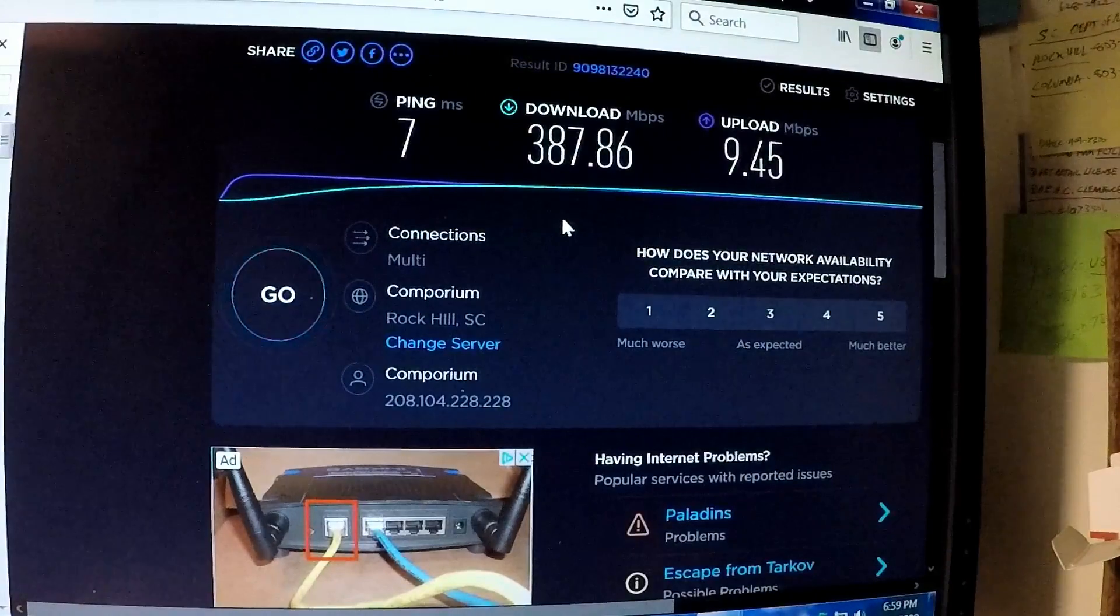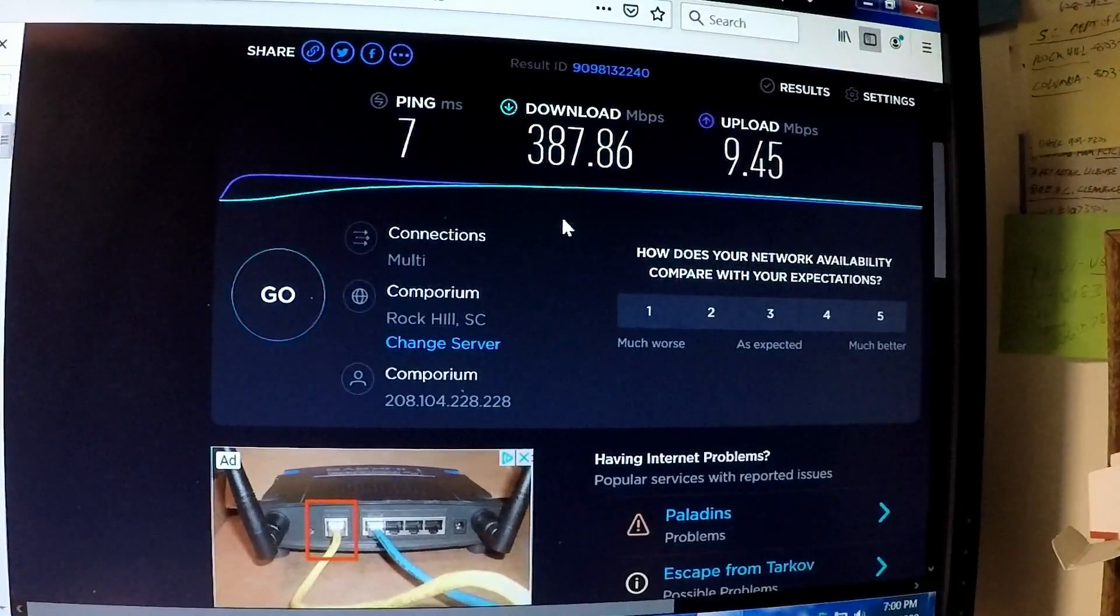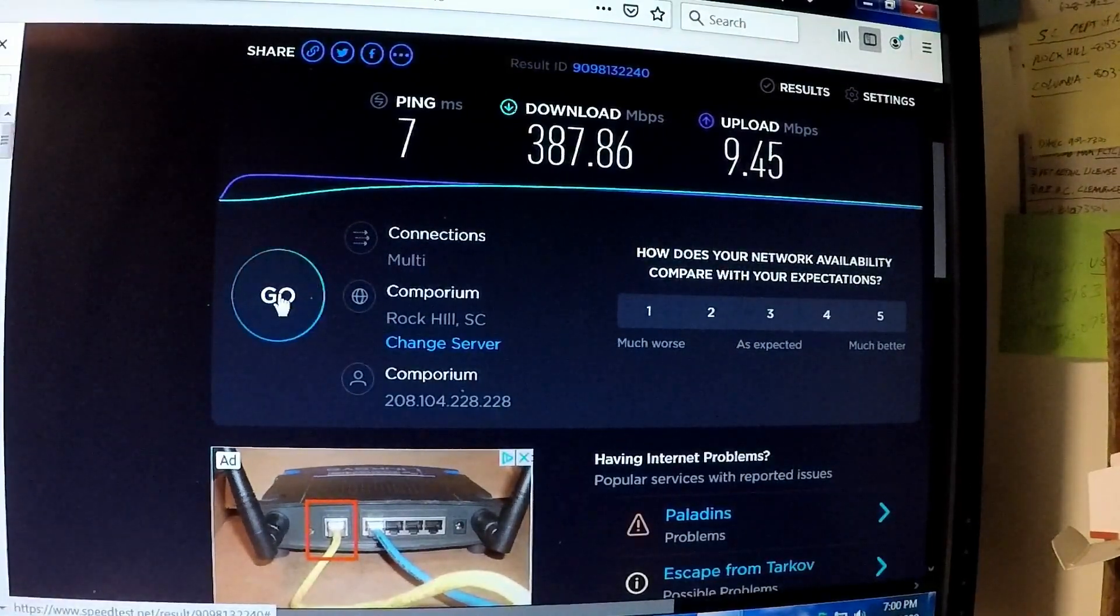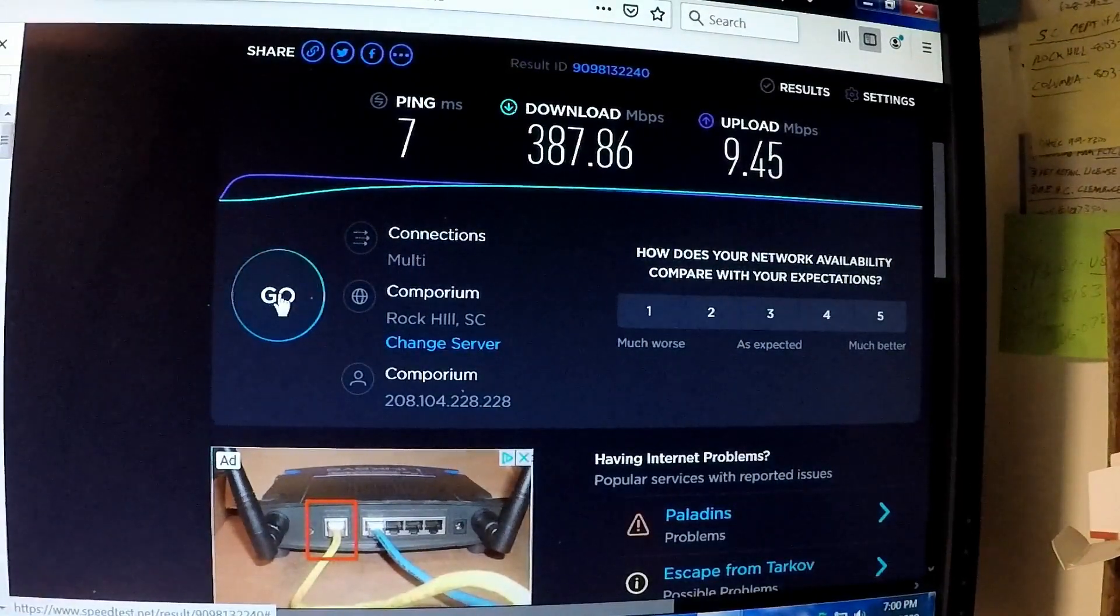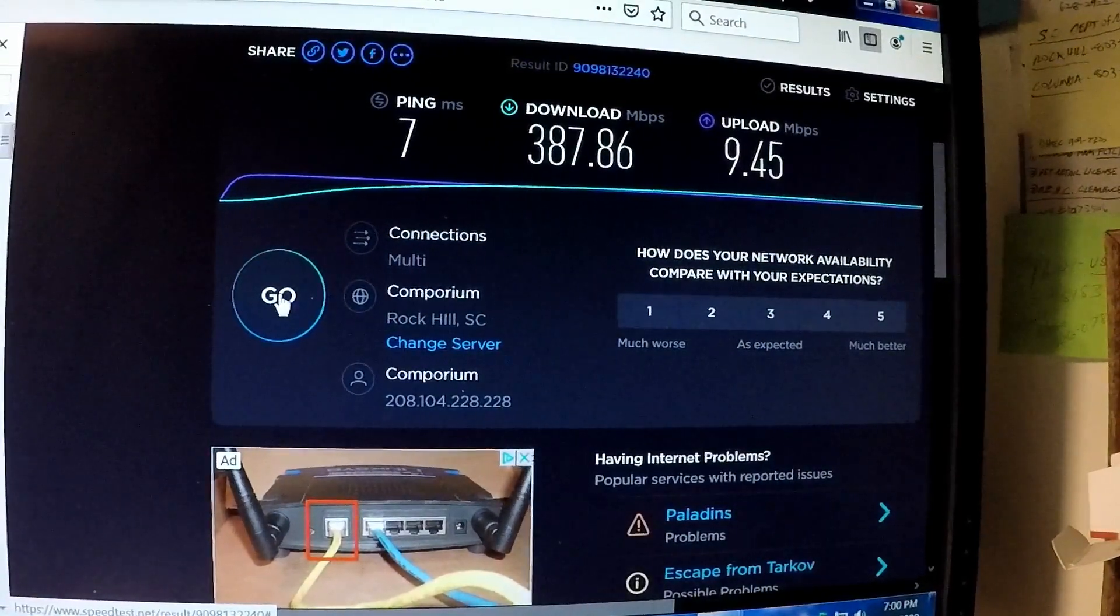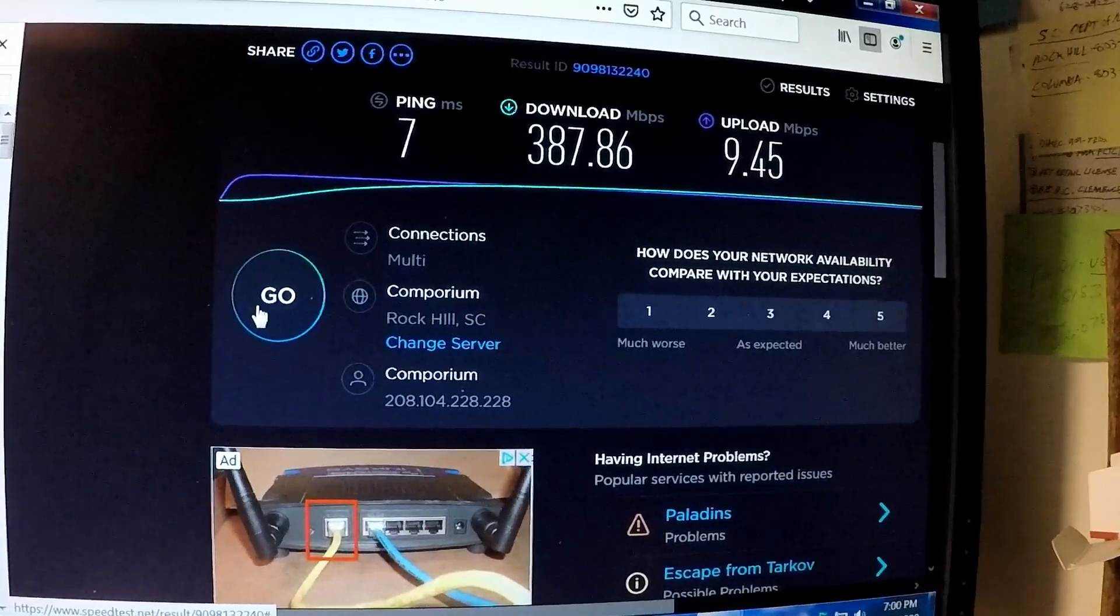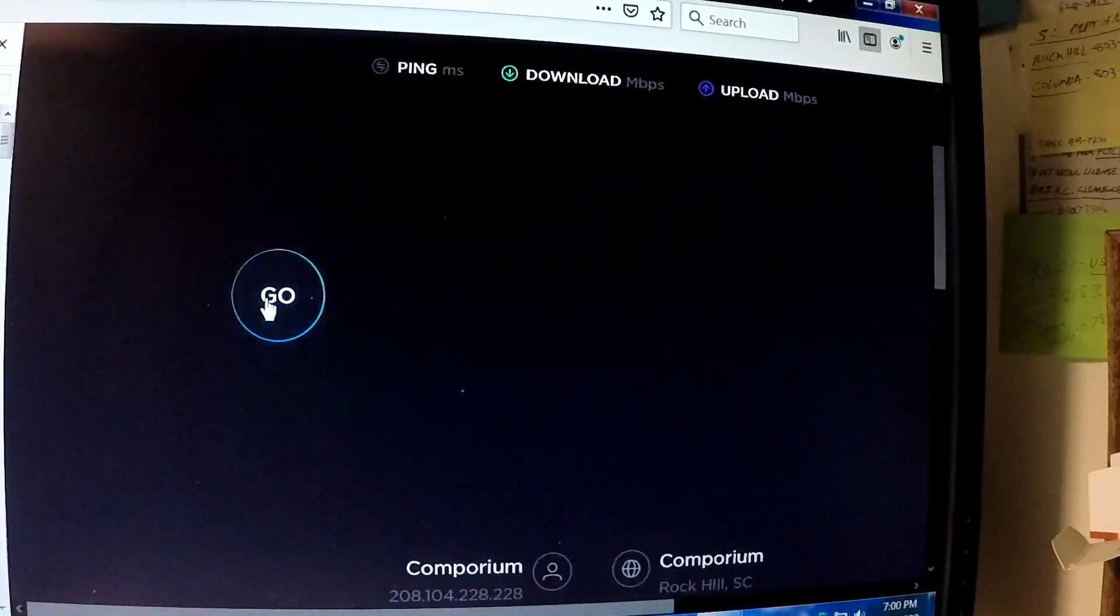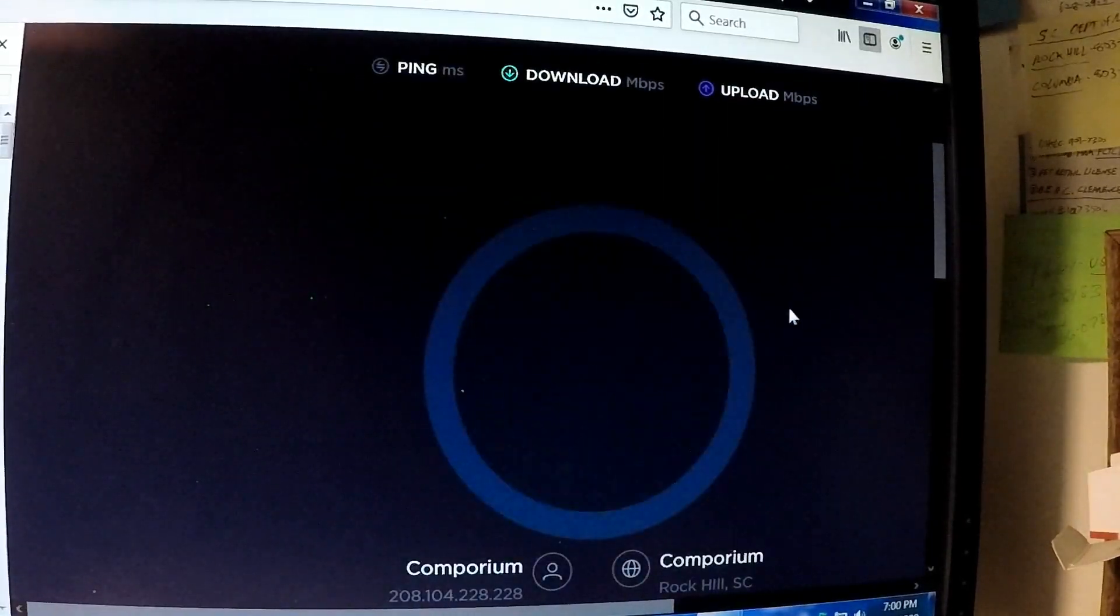Downloads are 387.86, so yeah, now I've got close to what I'm supposed to have. I should have 500 megabits or close to it. We'll try one more time.